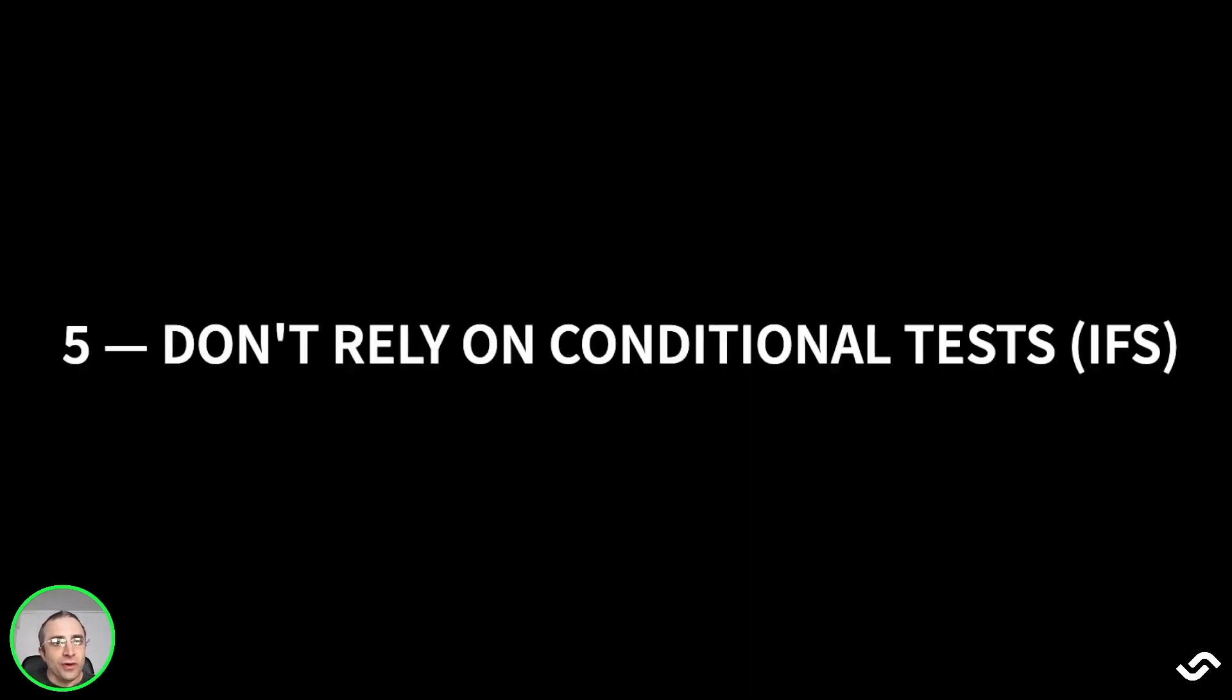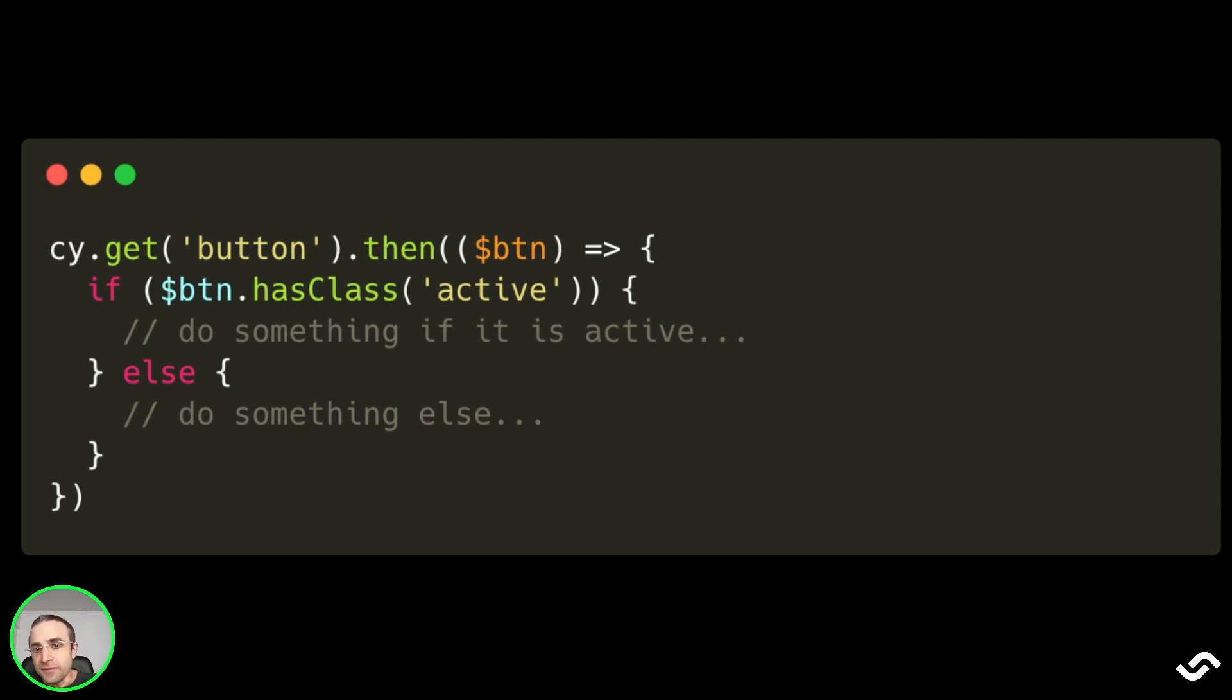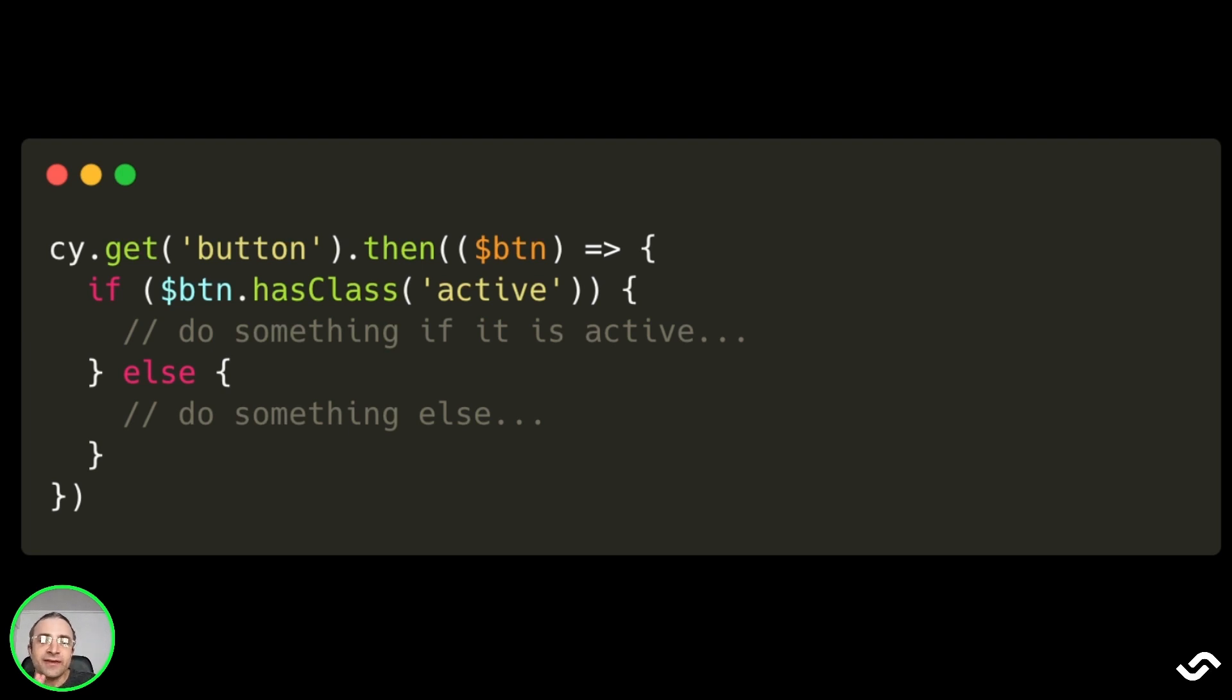The fifth tip is to avoid relying on conditional tests using ifs. Here's an example: you may add an if statement to check if a specific condition has been met before performing the test. The problem is that the DOM is so dynamic that you have no guarantee that by the time the test executes the chosen if branch, the page has not changed.